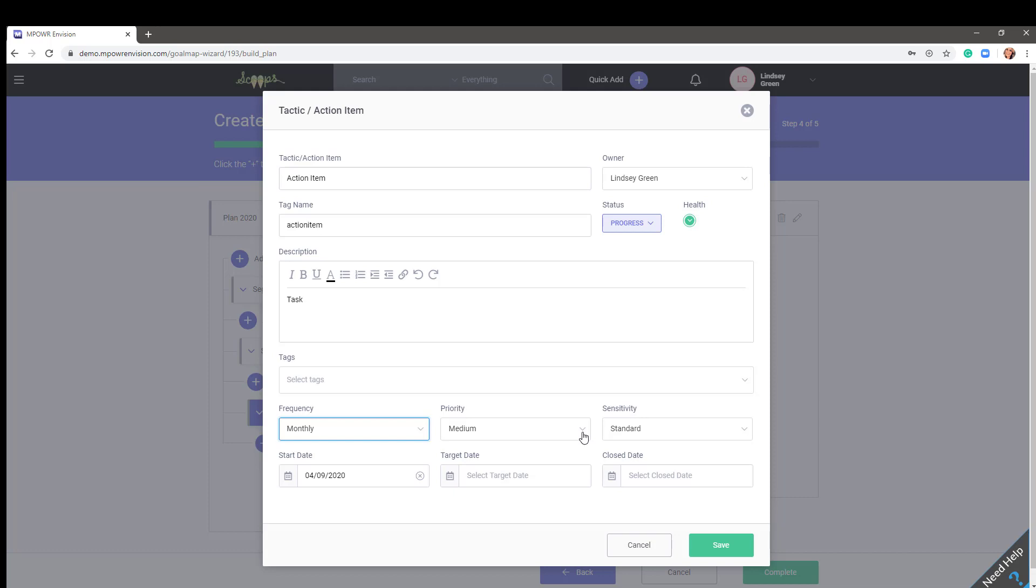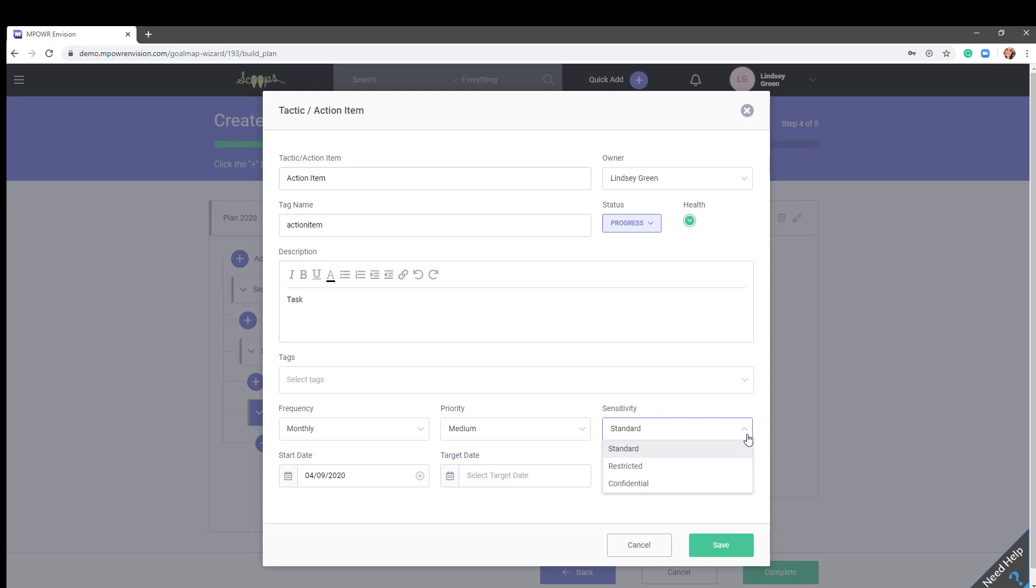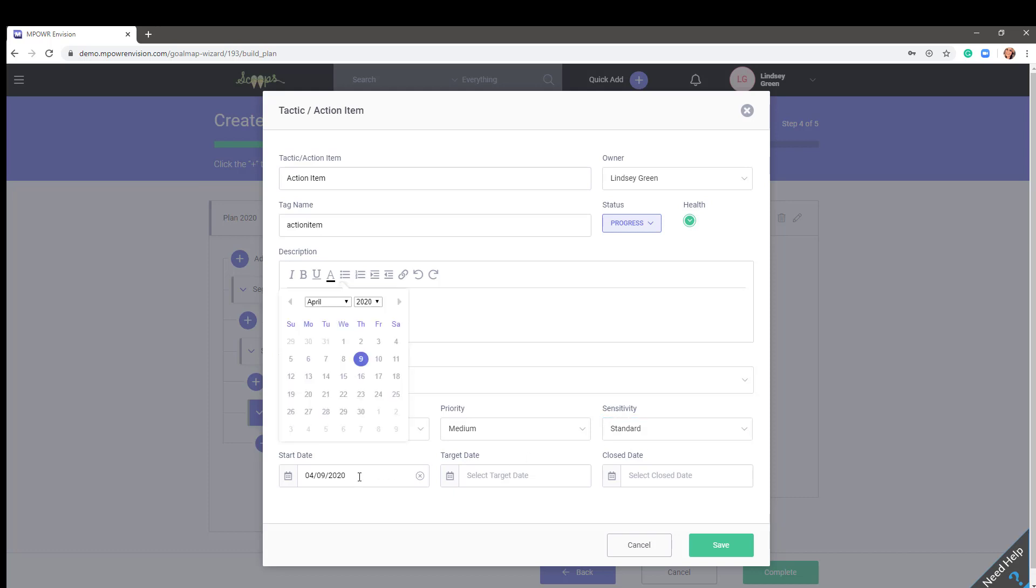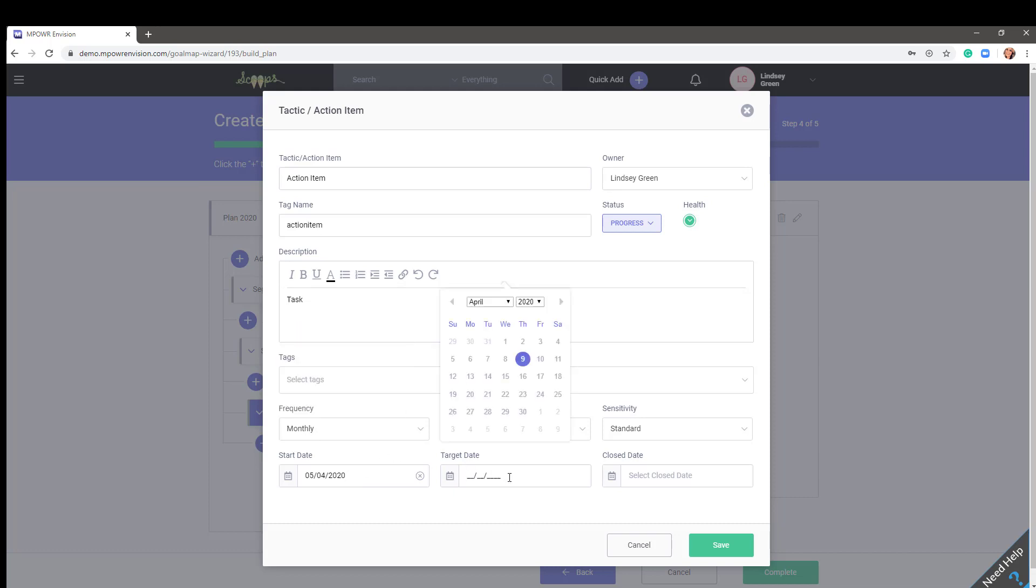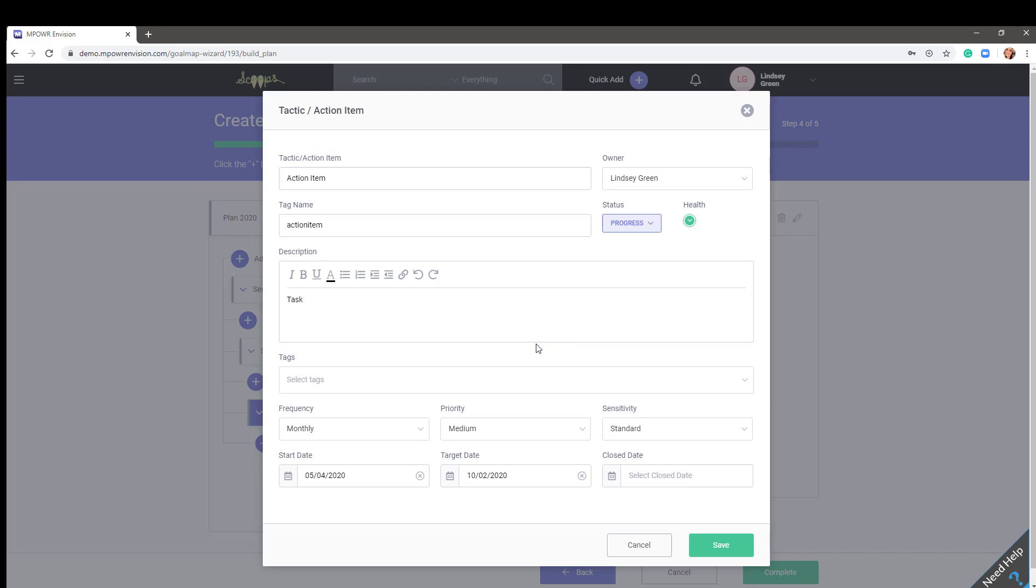You can adjust the priority of items low, medium, and high, and also set a sensitivity level to items that may require additional restrictions. The start date will default to the day an action item is opened, but you can set this date behind if it's already started, or to the future if, say, a project won't start for another month. The target date is exactly that, the date set for completion of this action item. And the close date will be filled out once the item is complete.